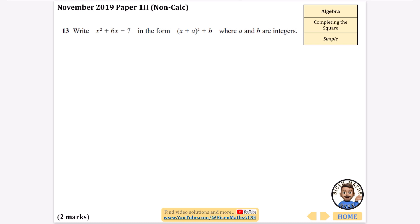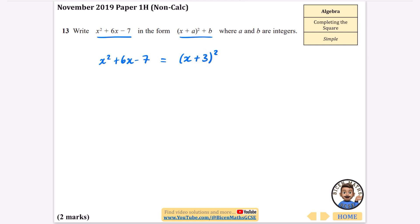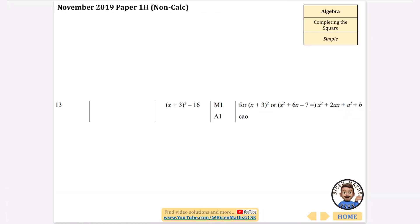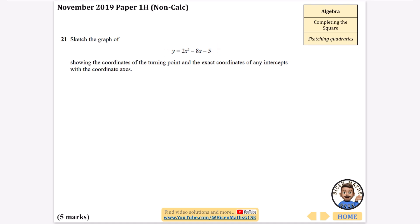A nice easy one to begin with: write this quadratic in completed square form. Starting with x squared plus 6x minus 7, we deal with the first two terms — half the 6 so it becomes x plus 3 squared. When completing the square, you always subtract that number squared as well, so subtract 9, and keep the minus 7. So we get x plus 3 squared, minus 9 minus 7, which is minus 16. The answer is (x+3)² minus 16.